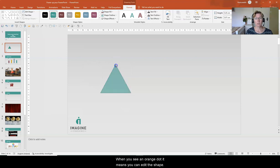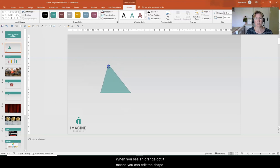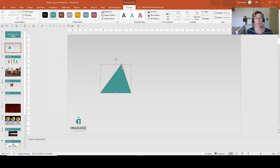So if I drag that dot across I can change the orientation of the triangle, as opposed to just the size.